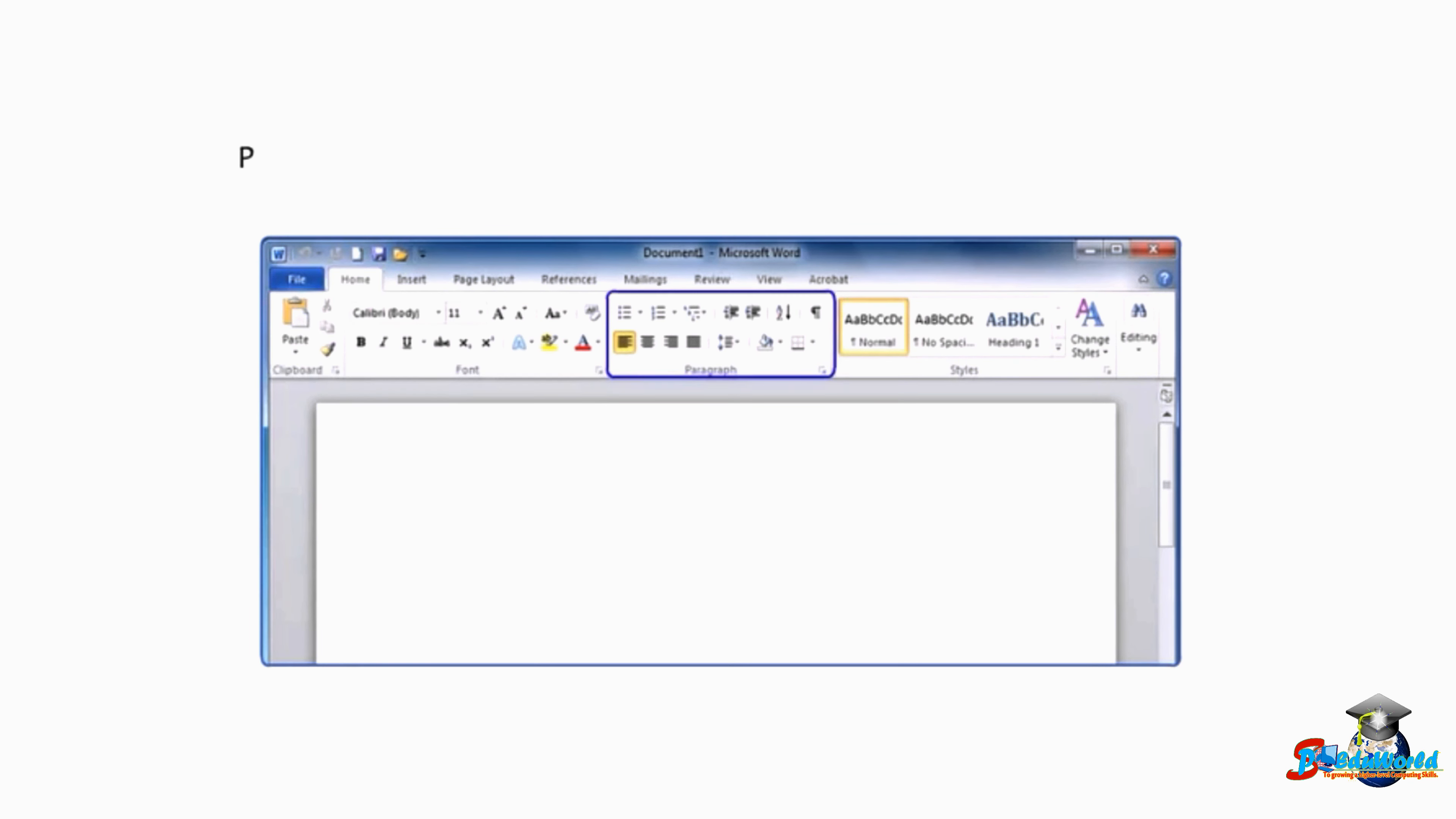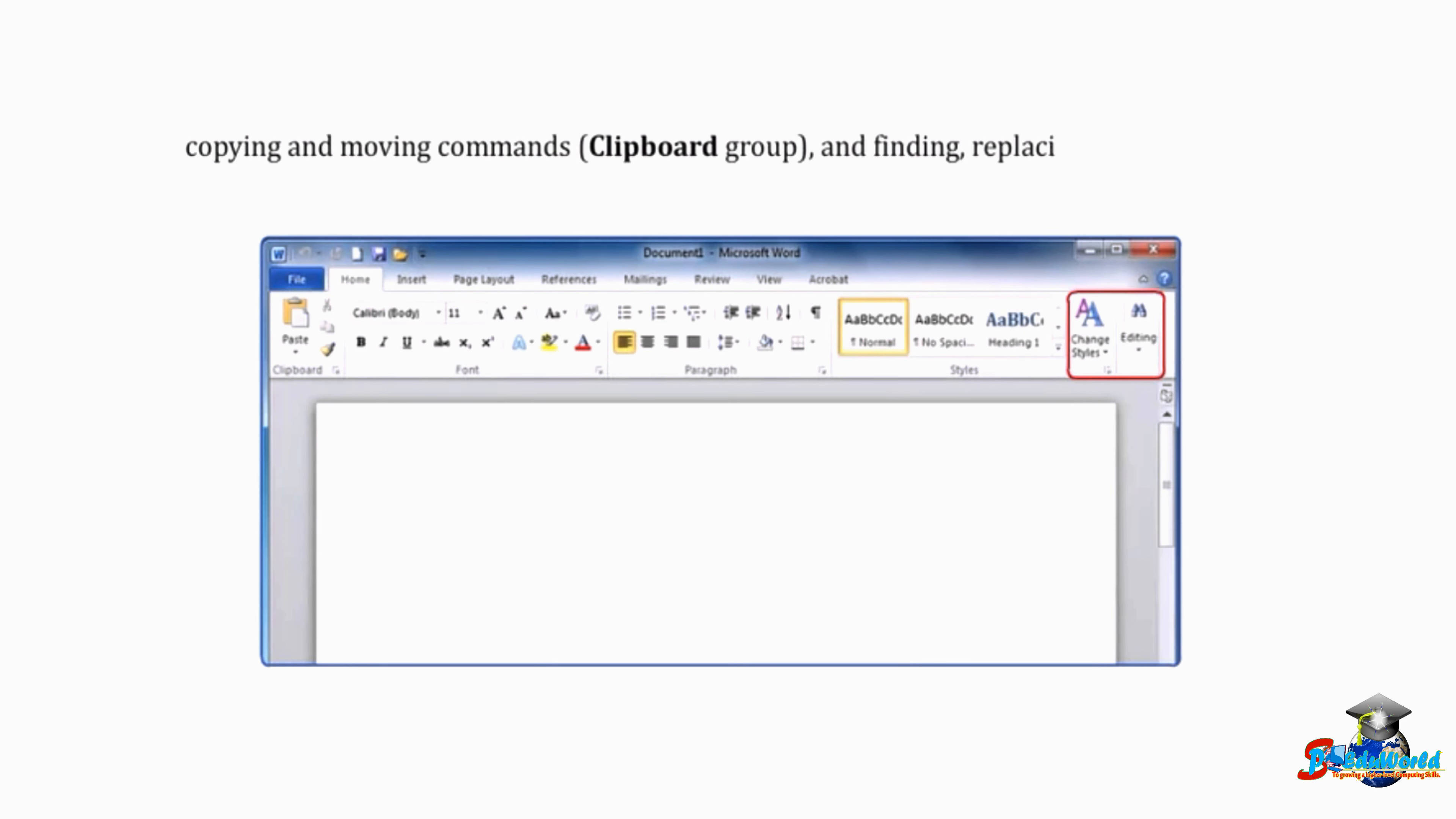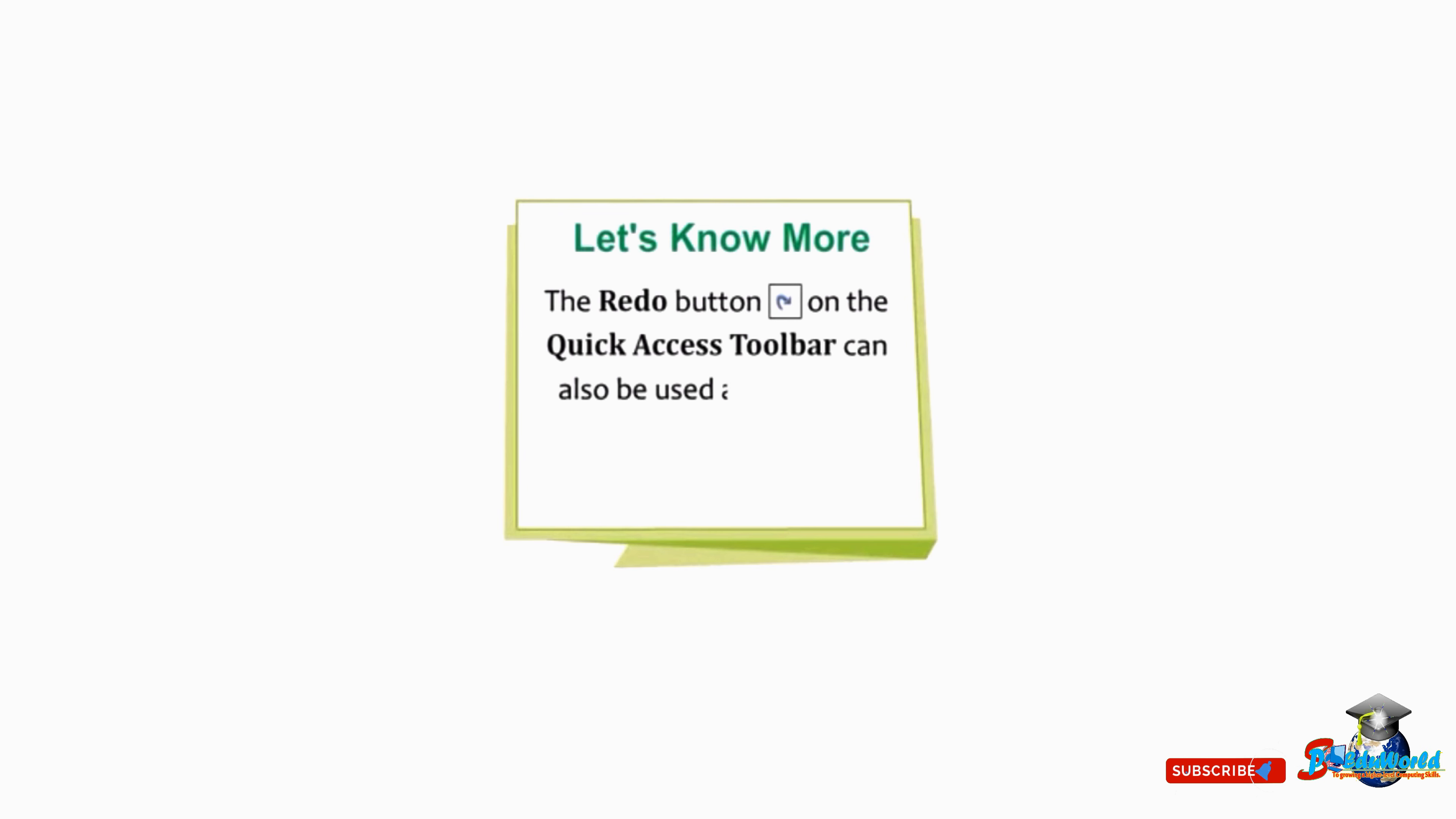The Home tab includes paragraph options in the paragraph group, text styles commands in the styles group, copying and moving commands in the clipboard group, and finding, replacing, and selecting commands in the editing group. Students, note that the redo button on the quick access toolbar can also be used as a repeat typing tool to rewrite a previously typed word.